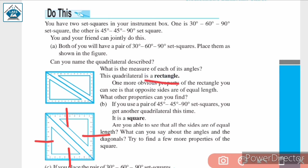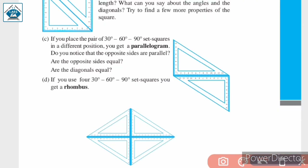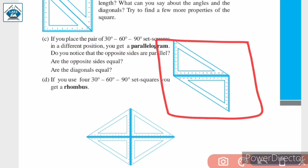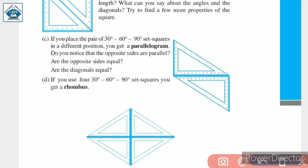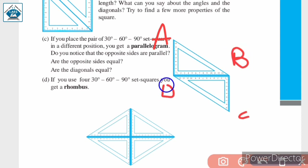The next quadrilateral is a parallelogram, formed by placing the 30°-60°-90° set squares in a different position. The properties of a parallelogram include: opposite sides are parallel — if we name the vertices A, B, C, D, then AD is parallel to BC and AB is parallel to CD.